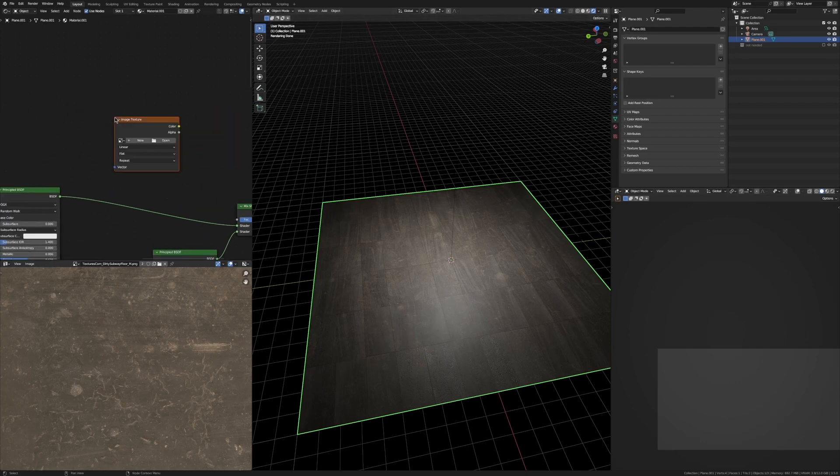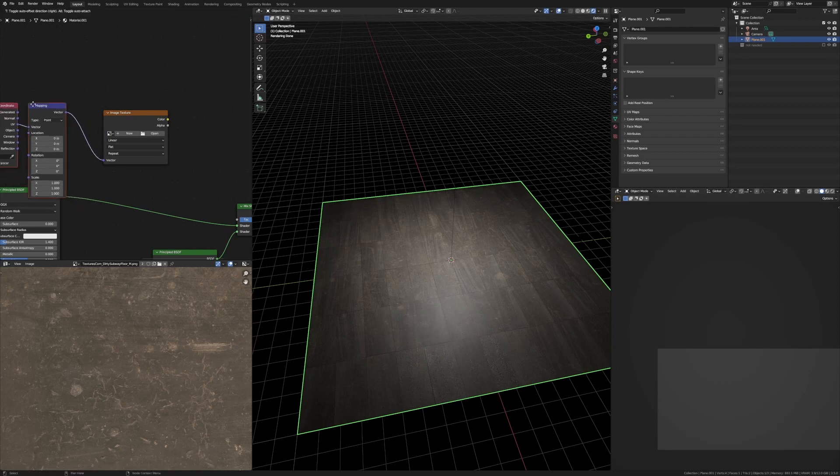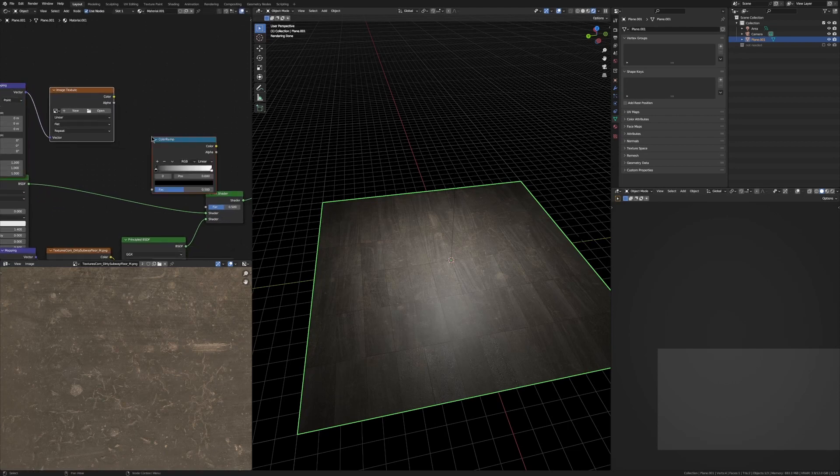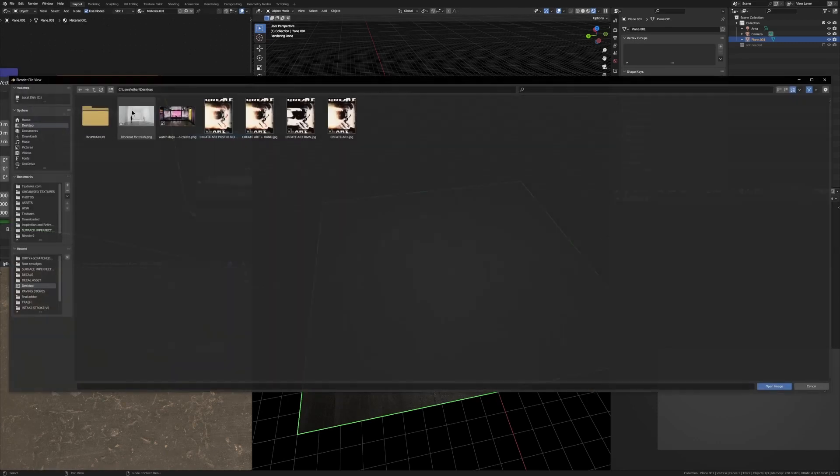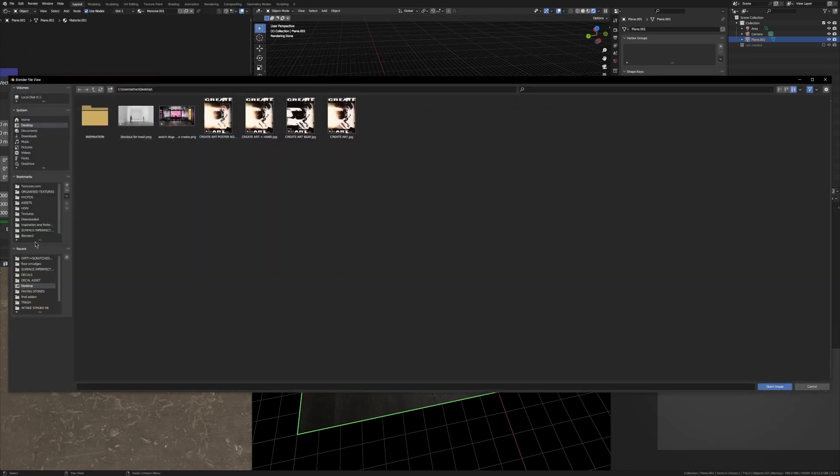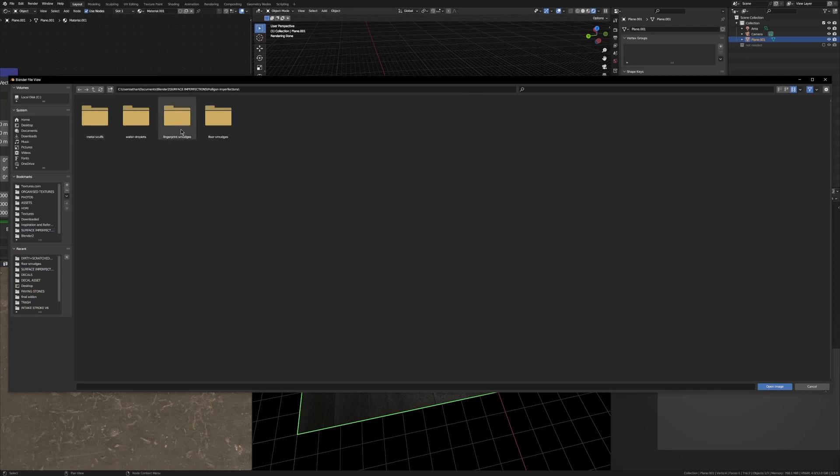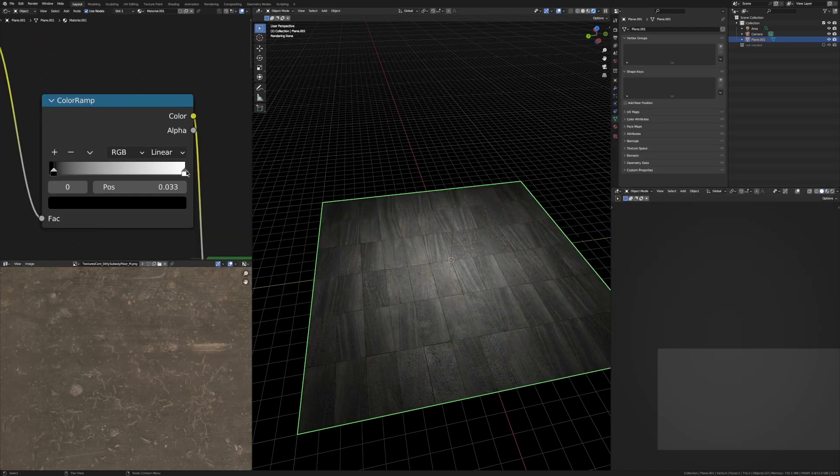Grab an image texture, set it up with some mapping nodes so we can control the scale of it. Add in a ColorRamp—this is important to increase the contrast. Plug it all in. Let's open up our image. We're just going to use a free surface imperfection off Poliigon, link below. Let's grab this black and white one.